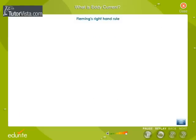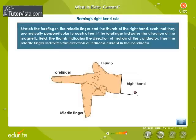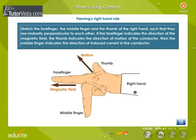Fleming's right-hand rule: Stretch the forefinger, the middle finger, and the thumb of the right hand such that they are mutually perpendicular to each other. If the forefinger indicates the direction of the magnetic field and the thumb indicates the direction of motion of the conductor, then the middle finger indicates the direction of induced current in the conductor.